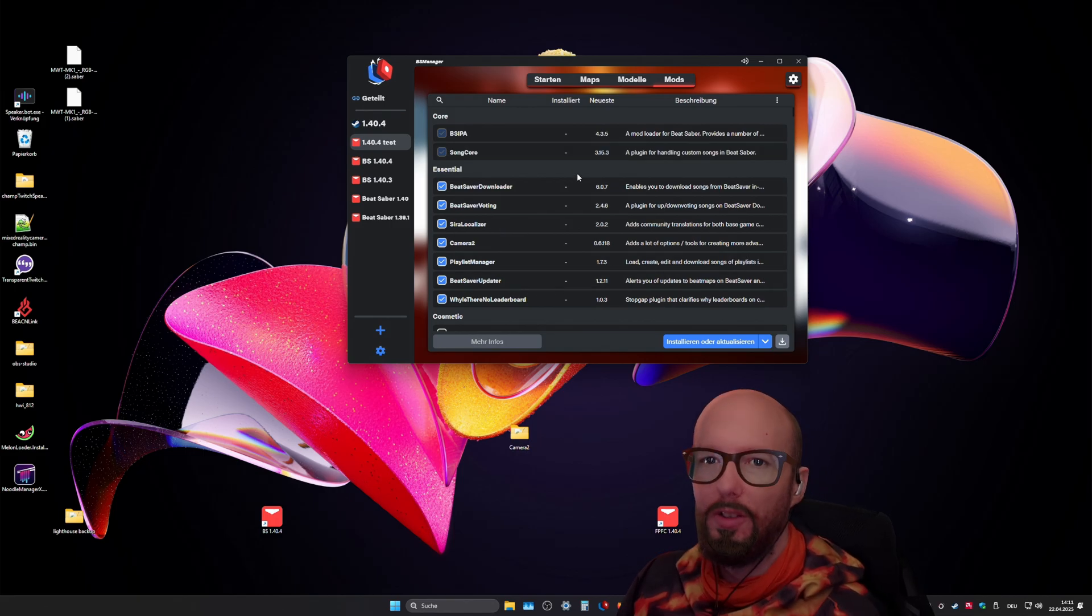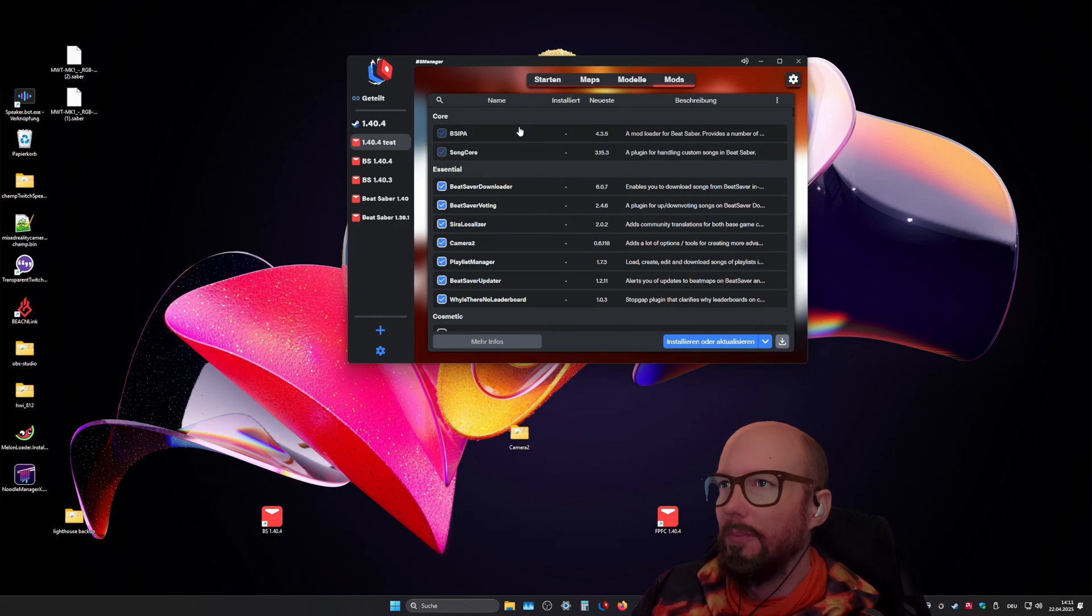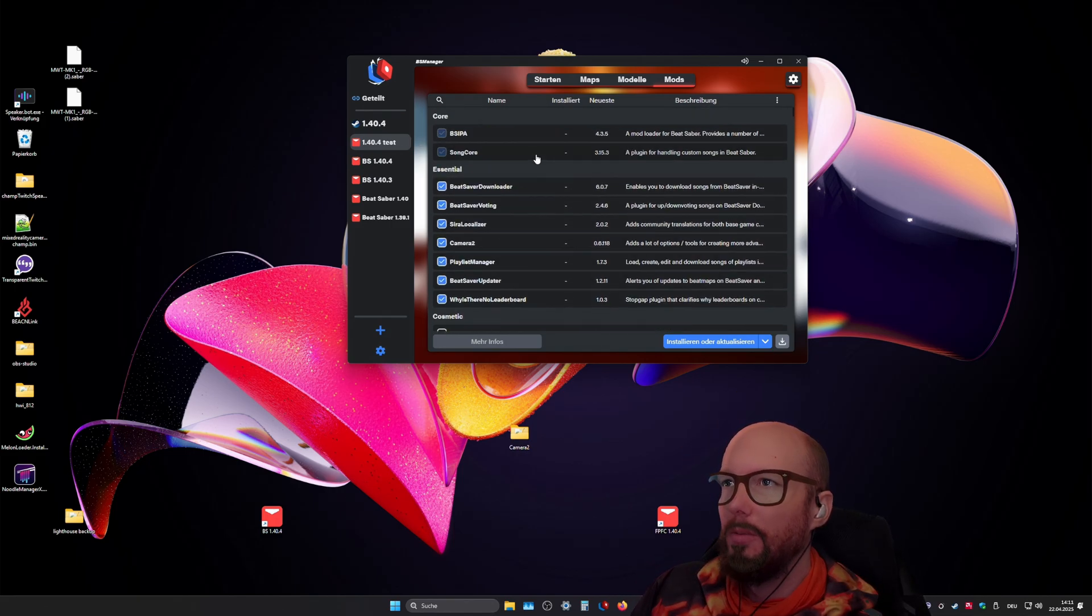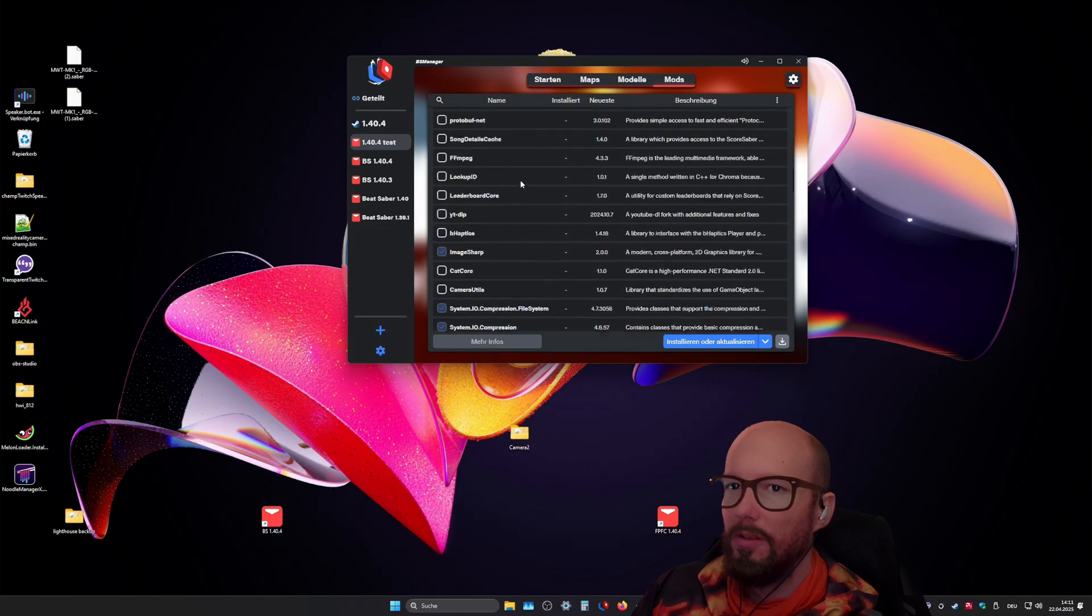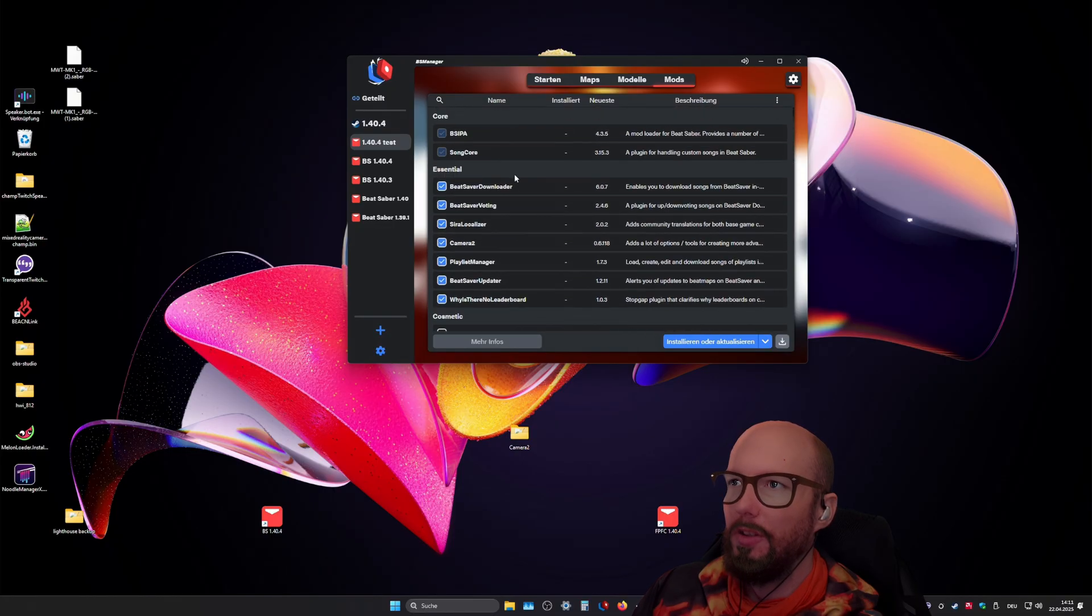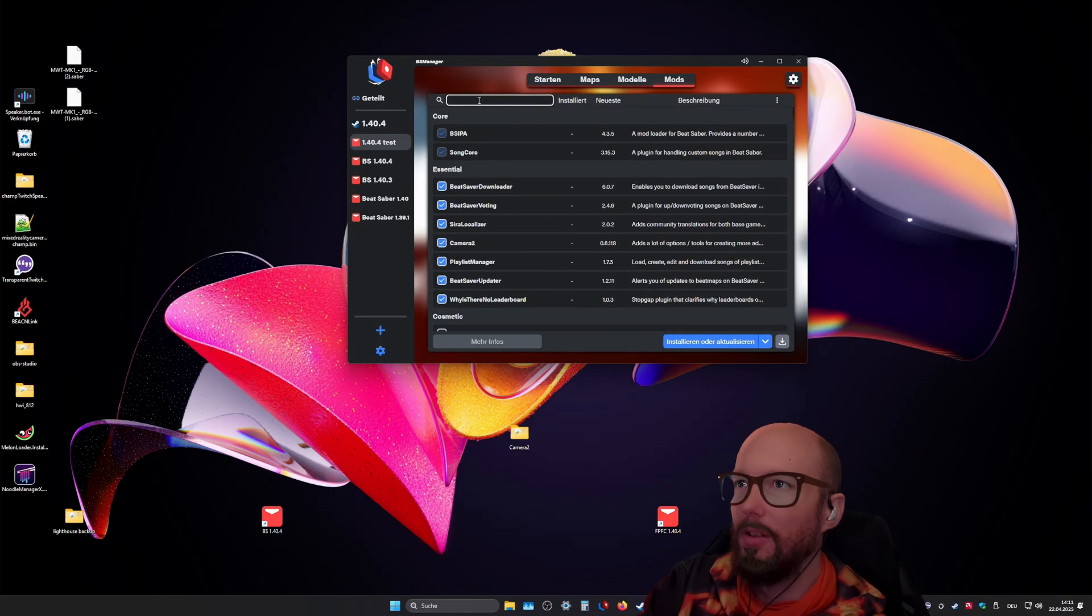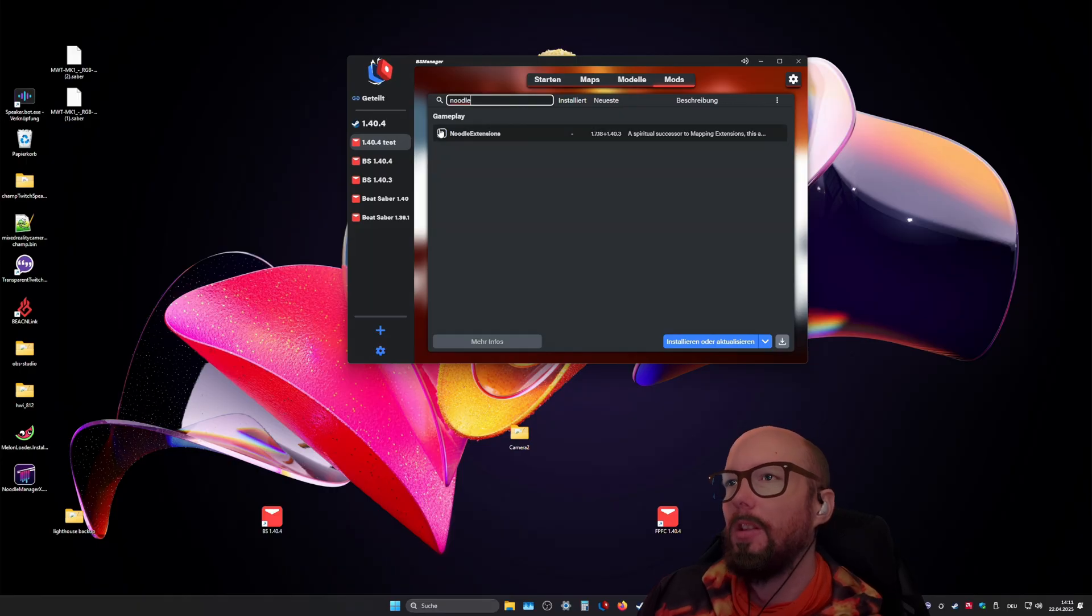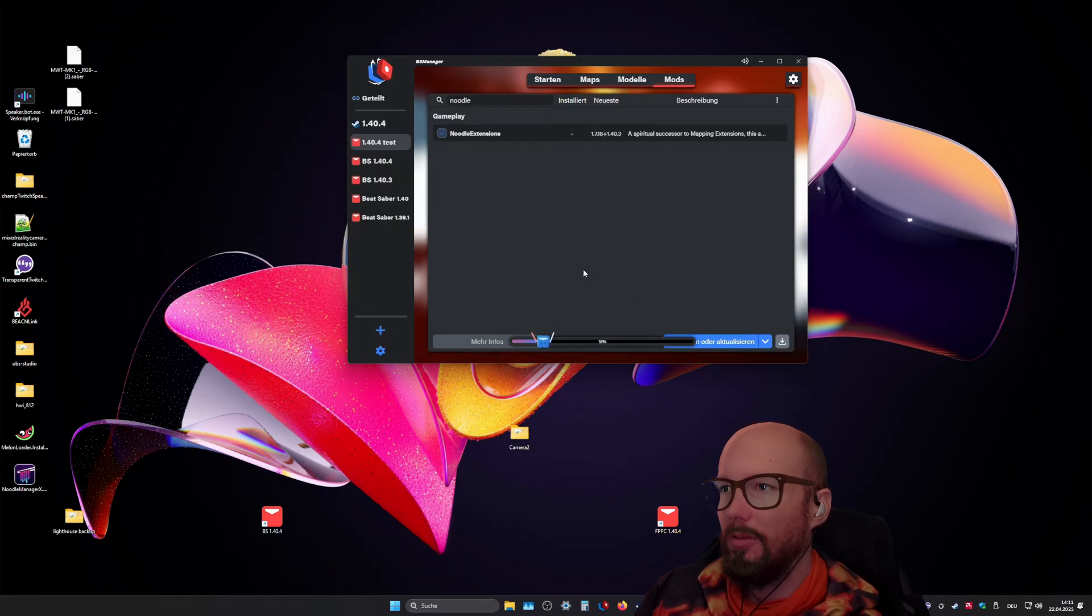And here you have the mods tab, you can just select which mods do you wanna install, like with every other mod manager as well. It has a search function, there you can just look for noodle extensions and select that, click install or update.